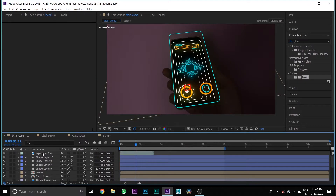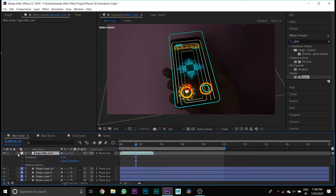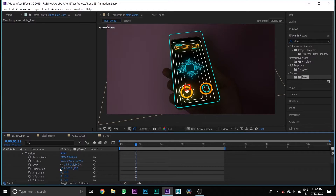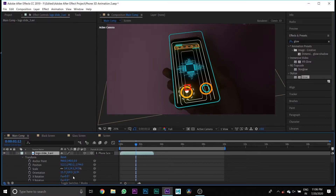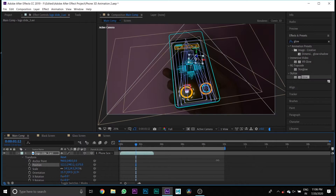Then import your logo PNG media and drag it to your Main Comp timeline. Press the 3D button and link it to the phone screen media. Then change its scale and position.